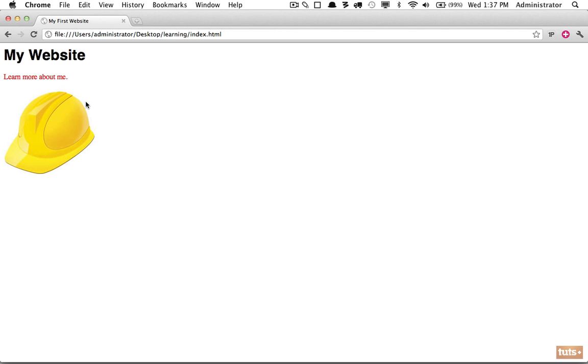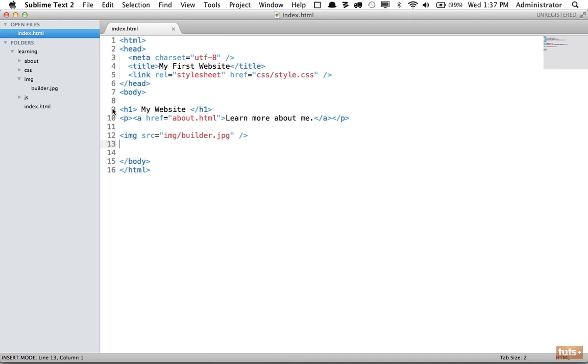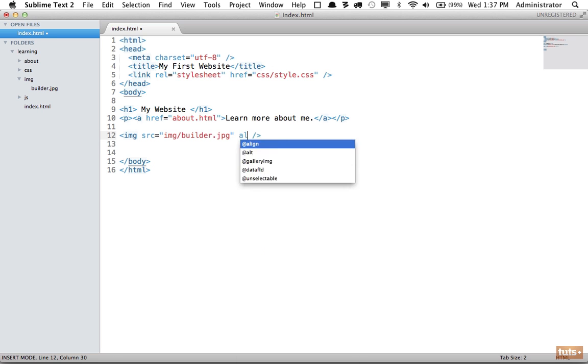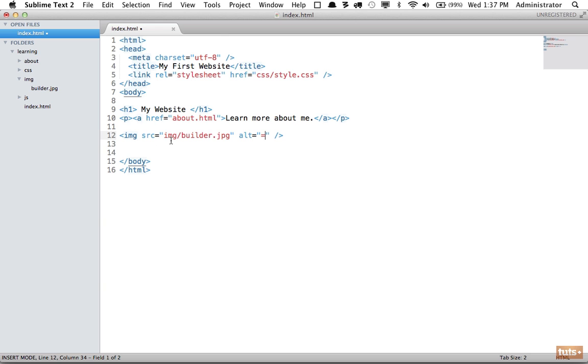We need to do one more thing for this image though. It is a best practice and you should always do this: provide alternate text for this image. Just in case the image is not available or images are turned off by whoever is browsing your website, they need to be able to have some feedback as to what this image represents.